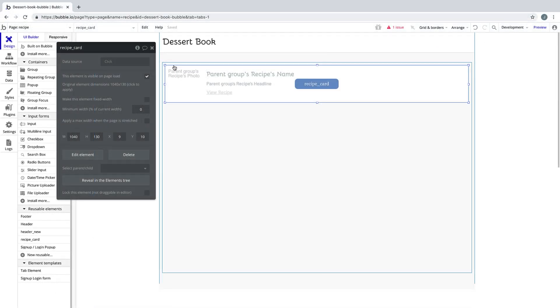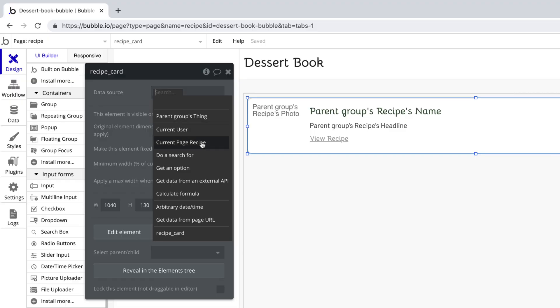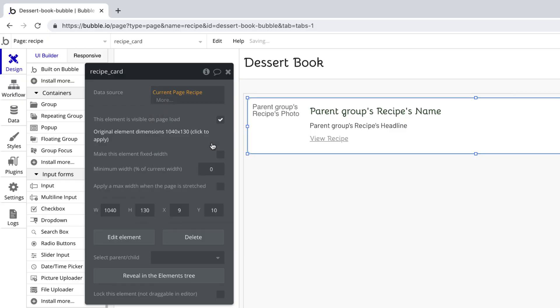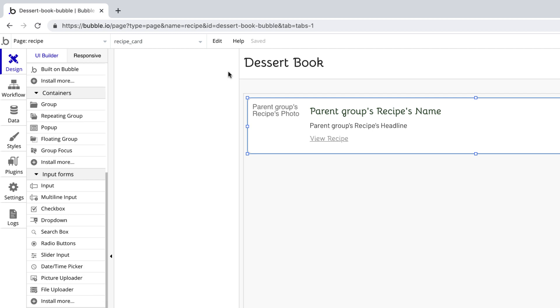Now when we click on our recipe card, we can set the data source to the current page recipe, which will be defined with whatever recipe we send through.